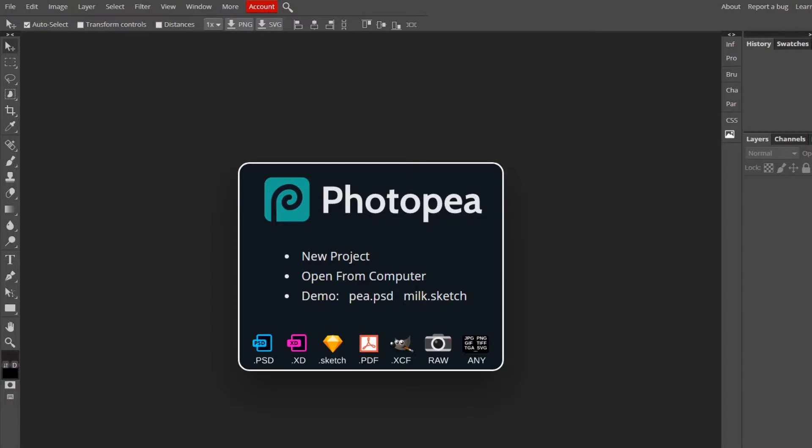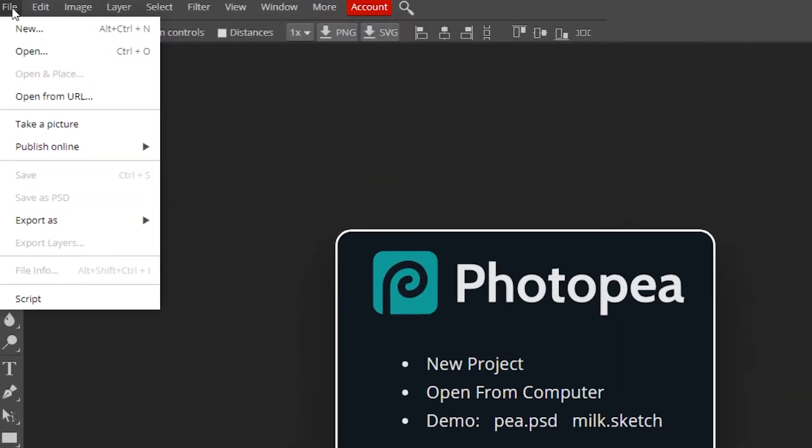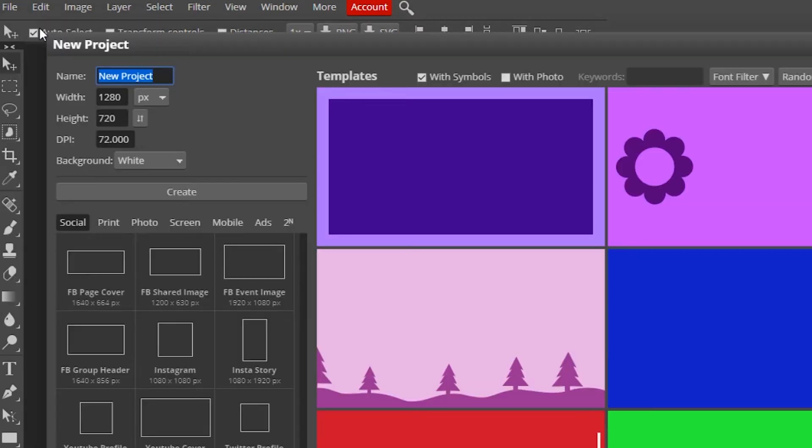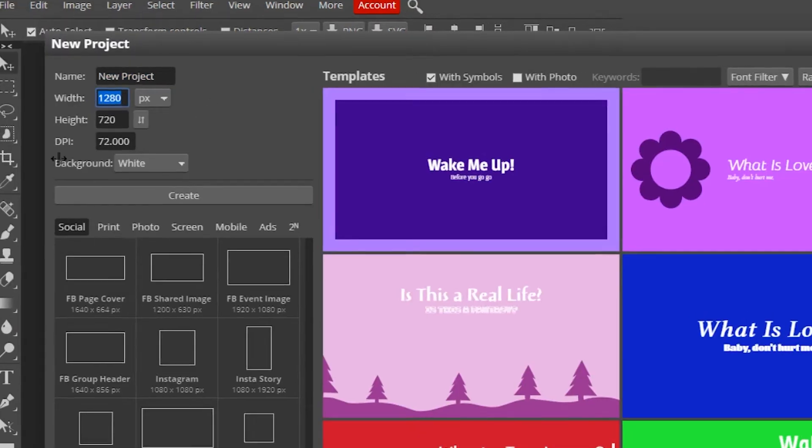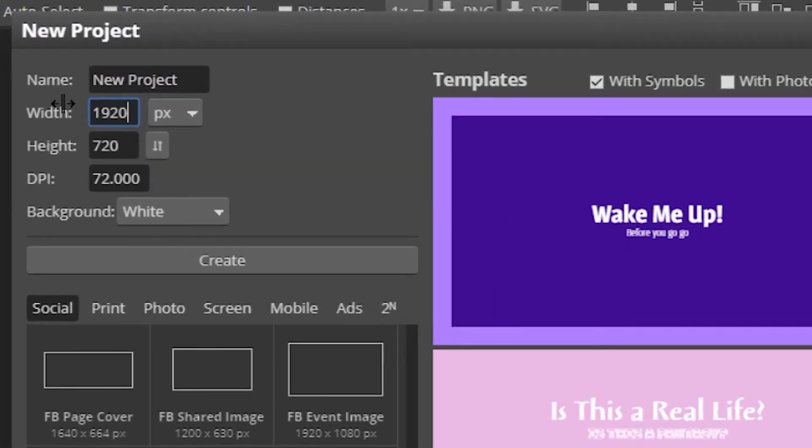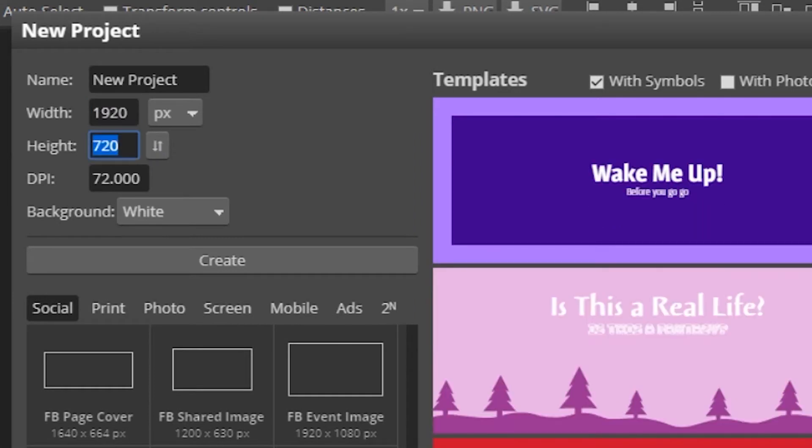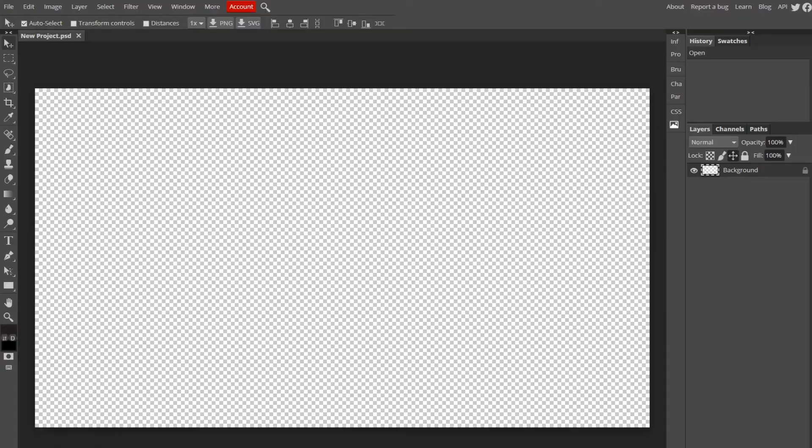First things first, you're going to have Photopea open. Go up to File, New, and change the dimensions to 1920 by 1080. Change the background to transparent and then hit Create.